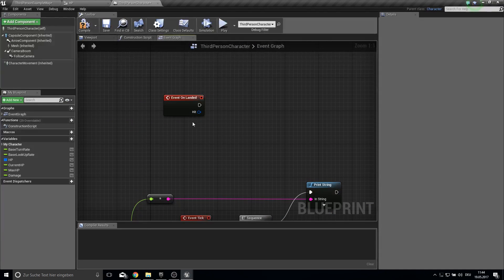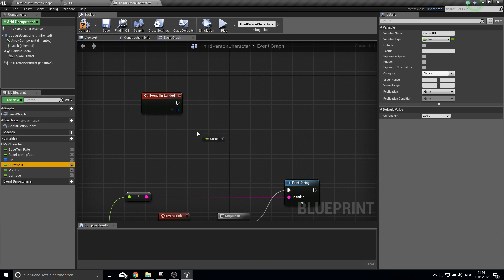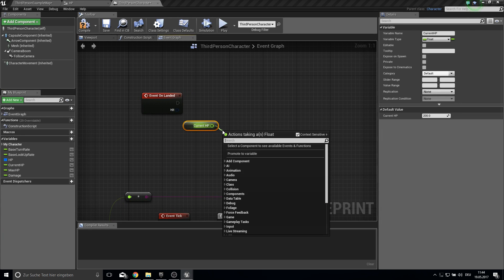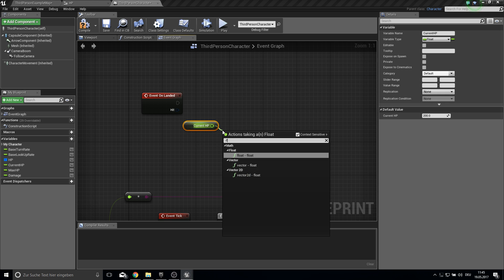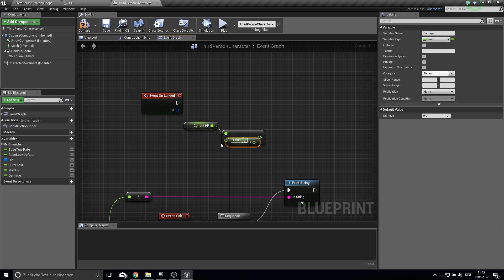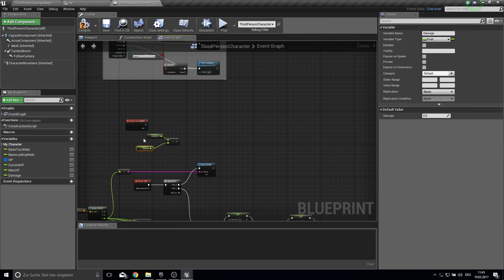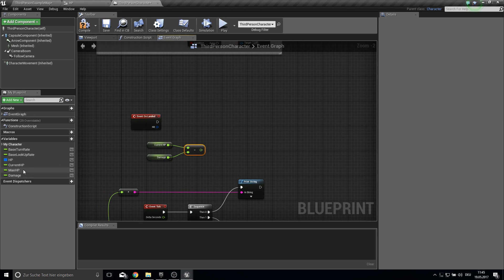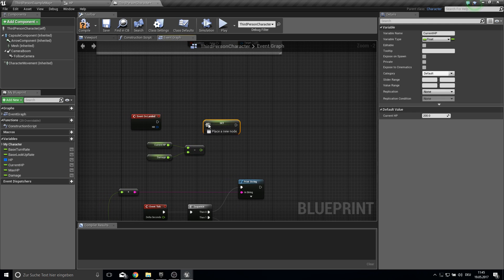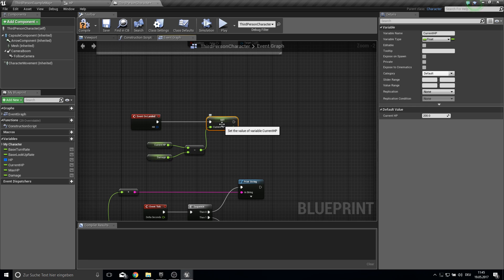And all we do here is we get the current HP, we subtract float of the damage, so the damage we determined here. And then we set this to the current HP so it's a bit less now.